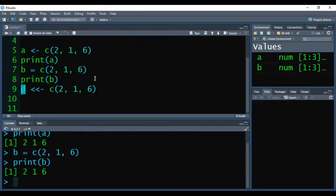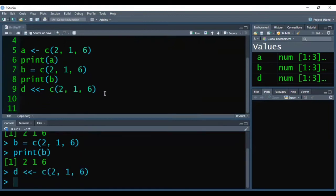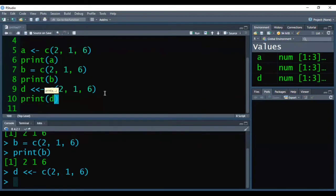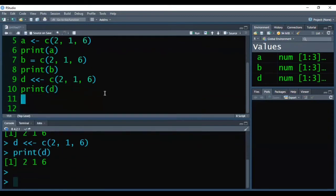The b vector also has three elements: 2, 1, 6. Now the third vector is d. Again I am getting no error. Printing d shows the elements are 2, 1, 6.